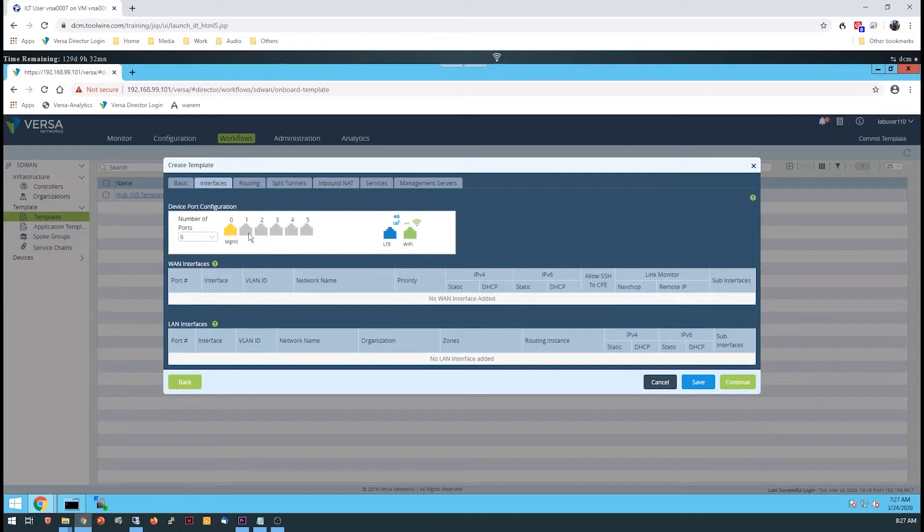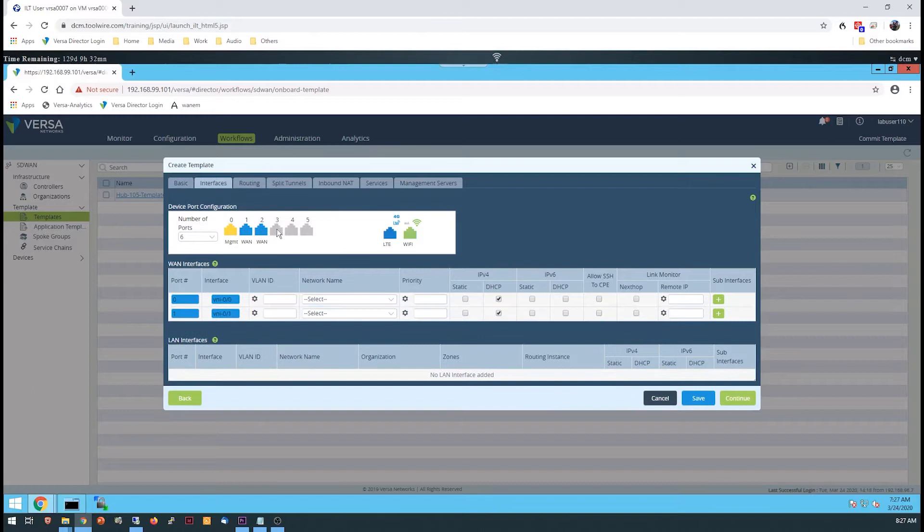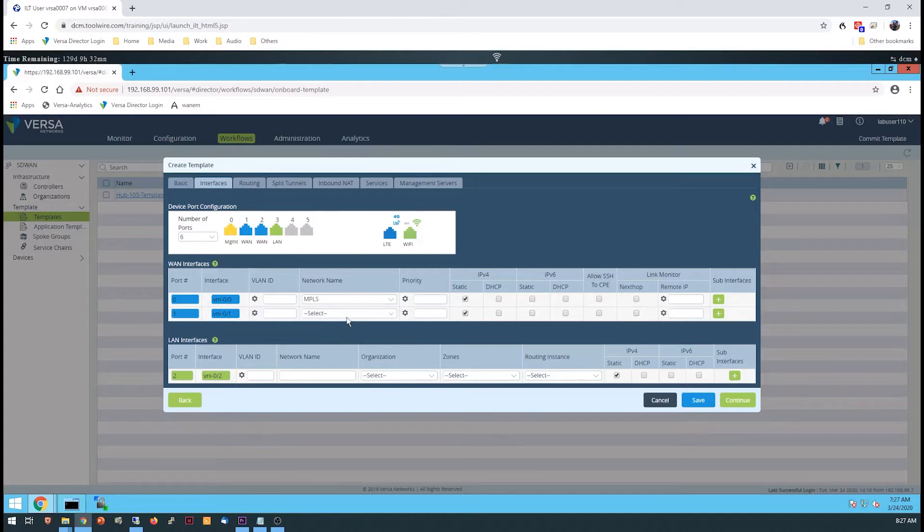The interface assignment will include two WAN interfaces and a LAN interface. Make sure that the first WAN interface is assigned to the MPLS network and the second WAN interface is assigned to the INET network, which is also shown on the lab diagram.